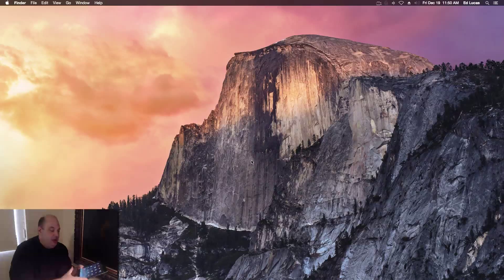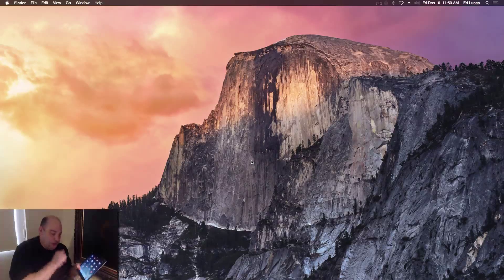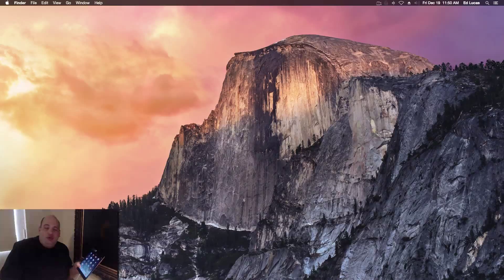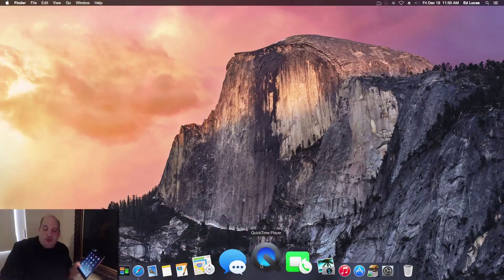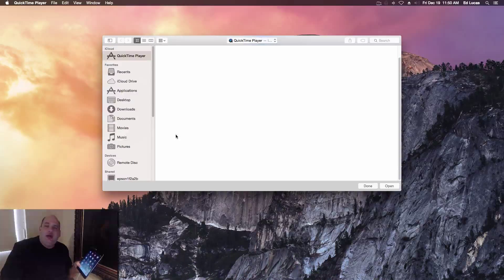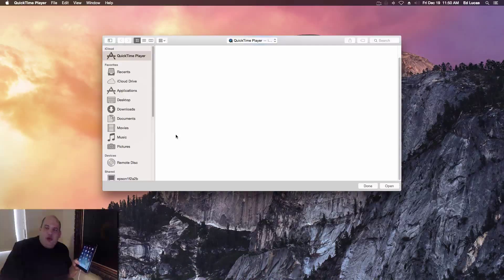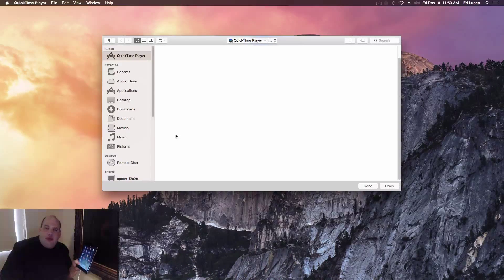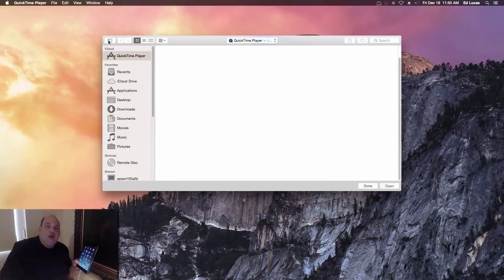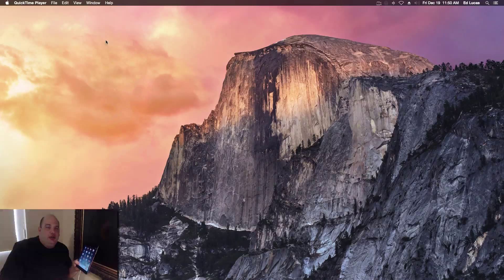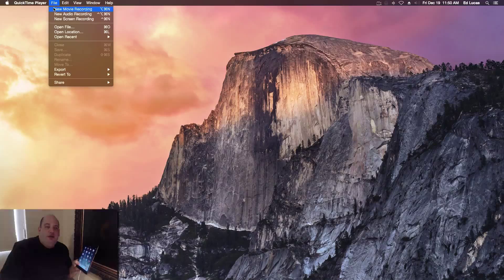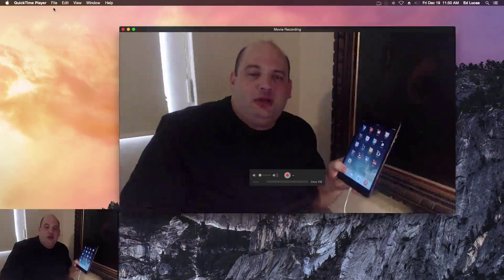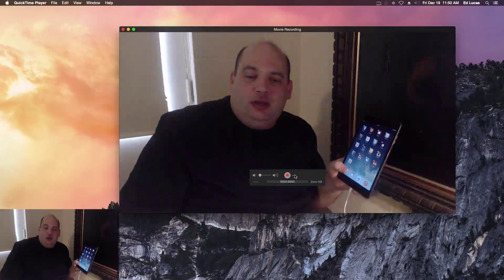And you can also record your screen. So what you do is first open up QuickTime Player, and I believe this may only work in Yosemite, but let's see here. You go to File, New Movie Recording.